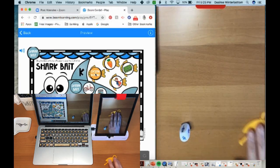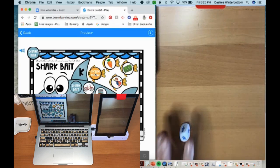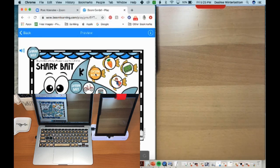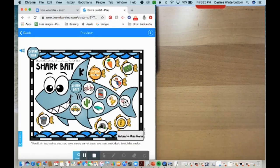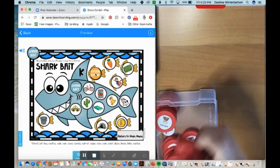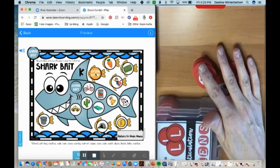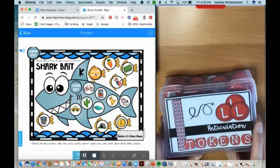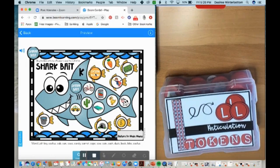If you want to put manipulatives or items in front of the camera, you could stick a sensory box in here. Obviously your kids aren't having the full multi-sensory experience of feeling it, but they can at least see it. You can pull out cards, pull out tokens — it just gives you the ability to use more manipulatives with your activities.